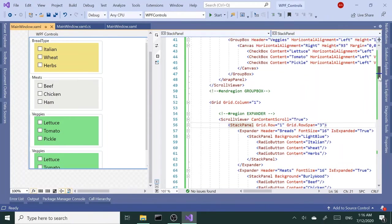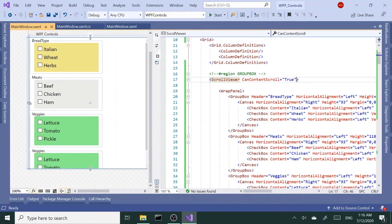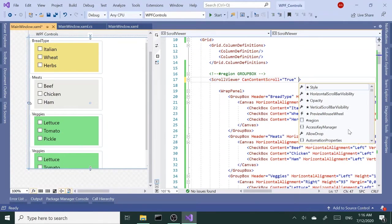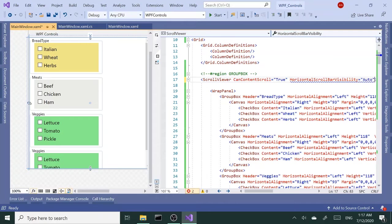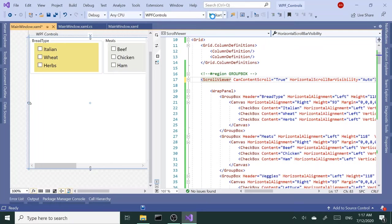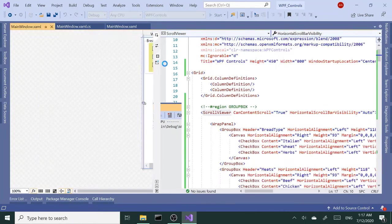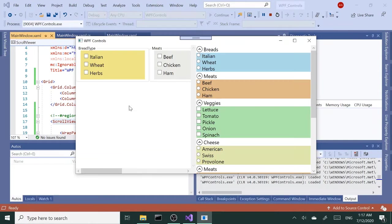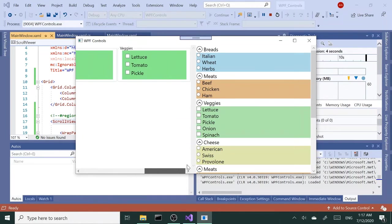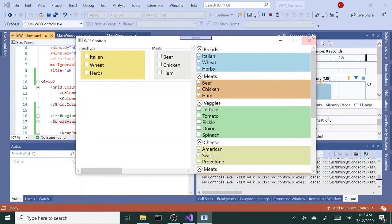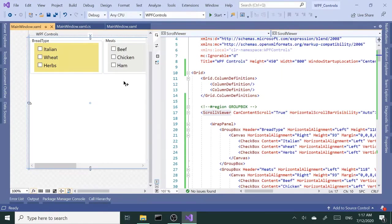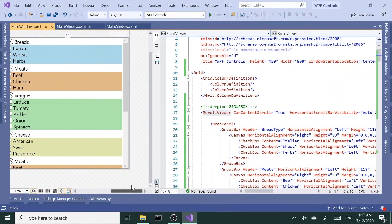The next property I want to talk about is horizontal scroll viewer visibility. If I set this to auto and run this, now the scroll viewer on the wrap panel side works horizontally. That's because wrap panel's default behavior is horizontal scrolling. Whereas if I do the same thing on the stack panel side, it's not going to do any change. We still have the vertical scroll bar versus the horizontal here.